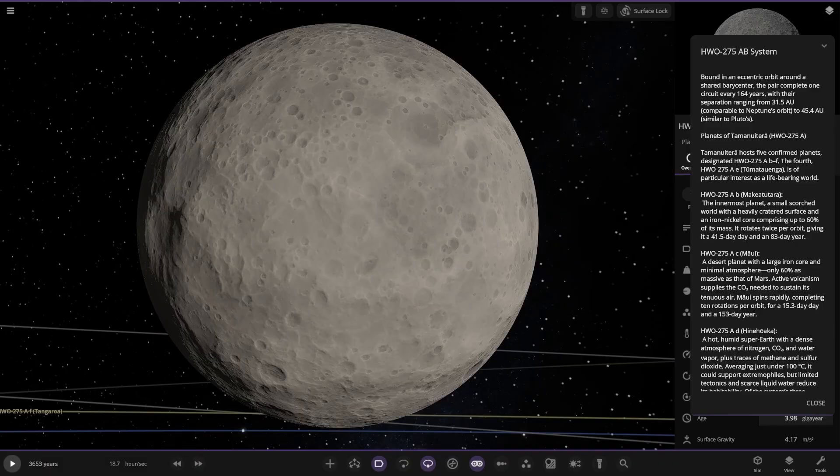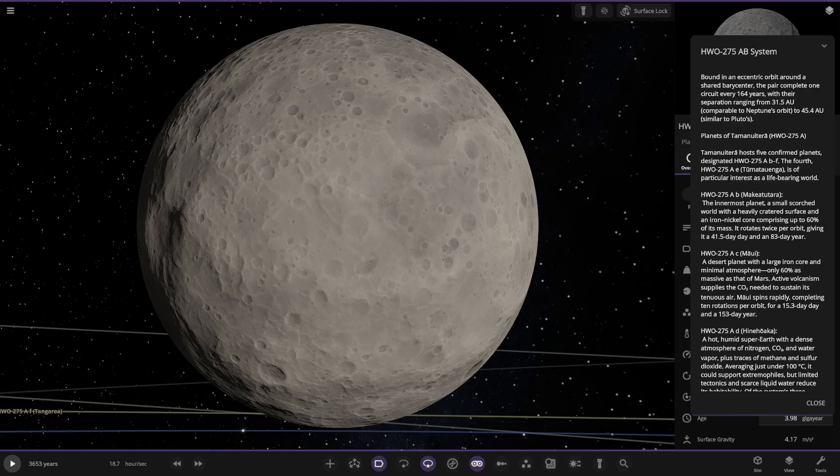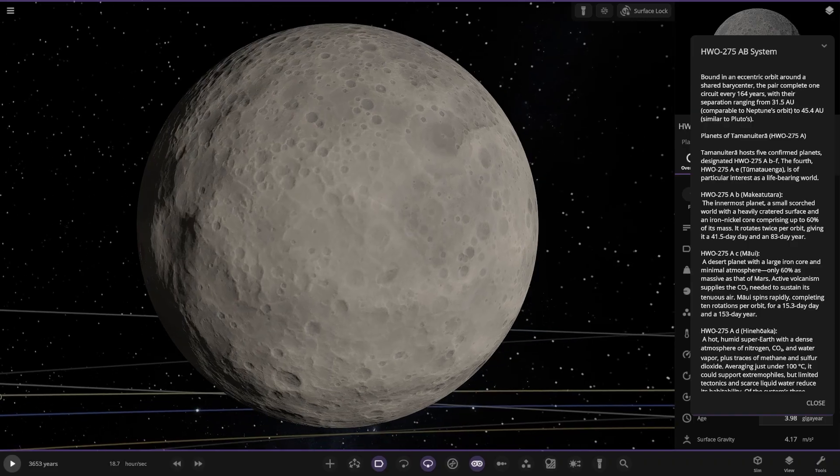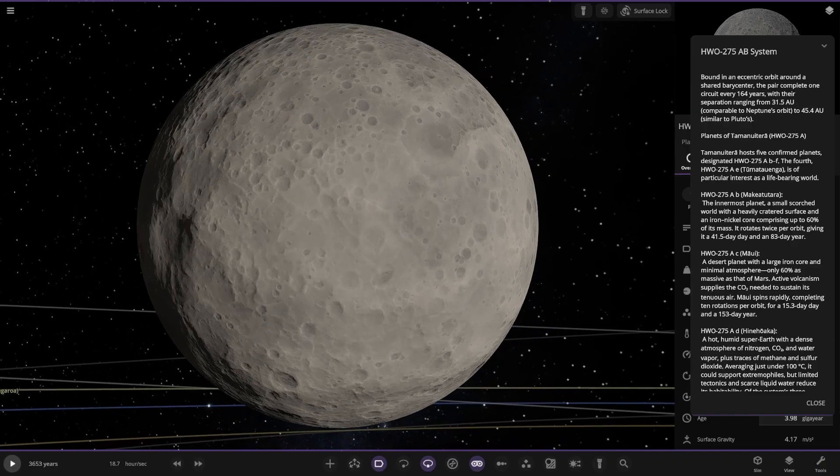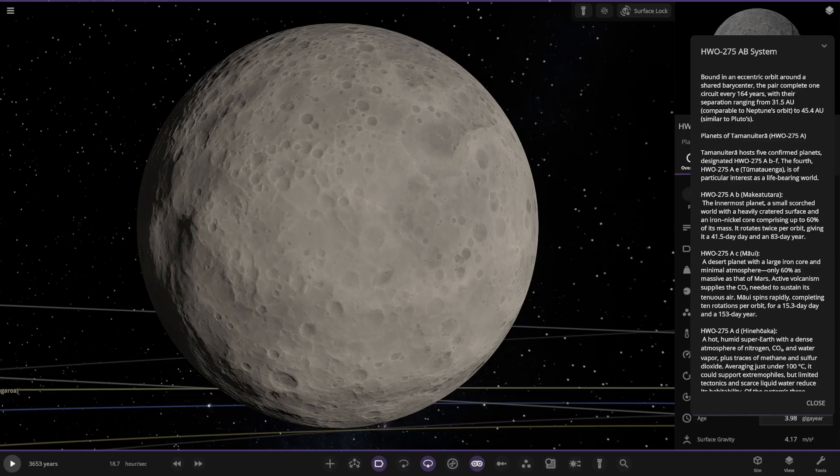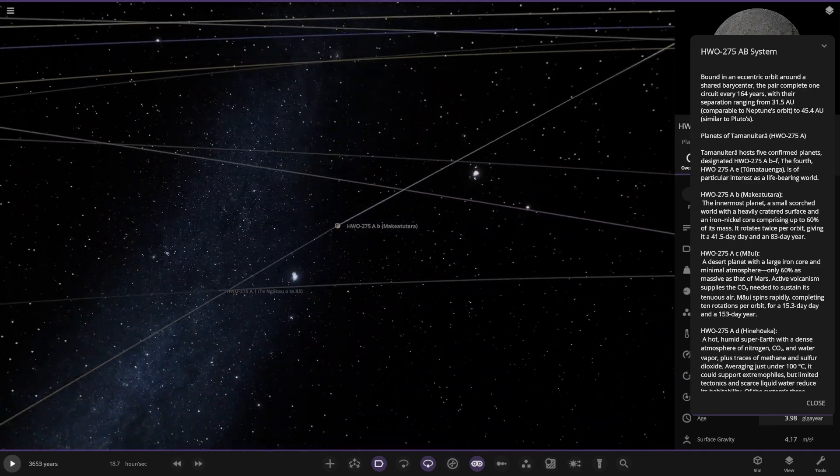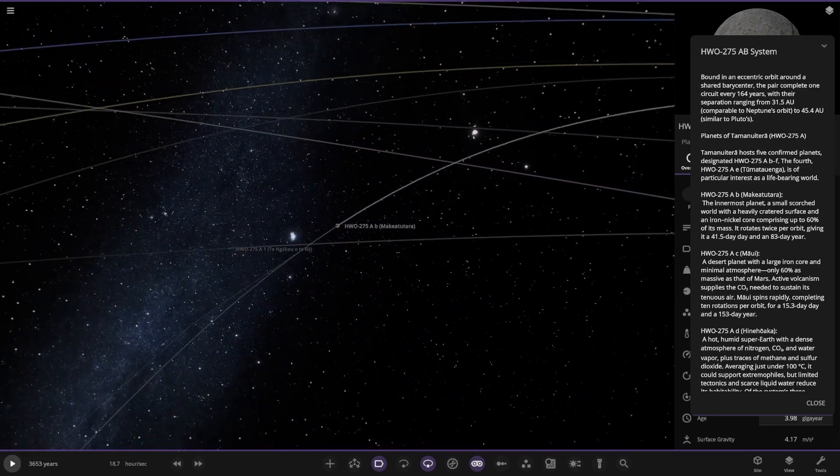This one hosts... The first star hosts 5 confirmed planets, designated HW0275AB to F. The first one here is the innermost planet. A small scorched world with a heavily cratered surface and an iron nickel core comprising up to 60% of its mass. It rotates twice per orbit, giving it a 41.5 day rotation and an 83 day year. So, comparable to your Mercury. That's kind of your Mercury kind of light bulb here.